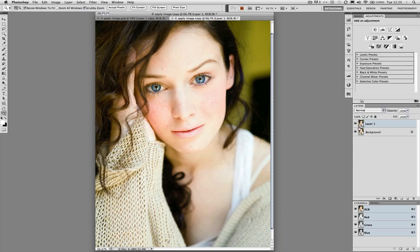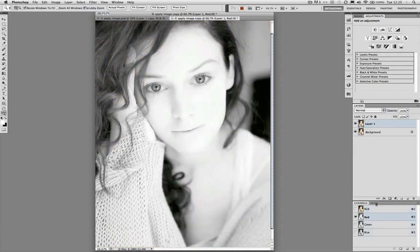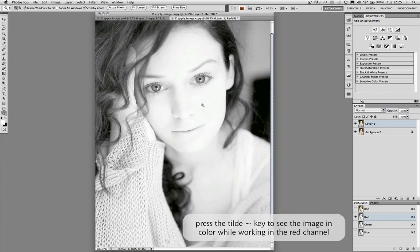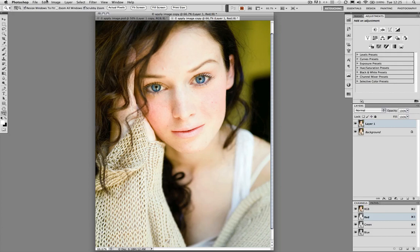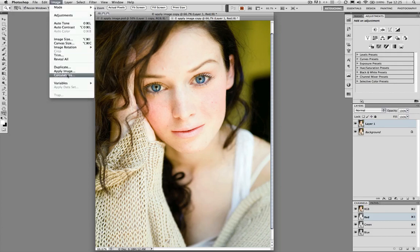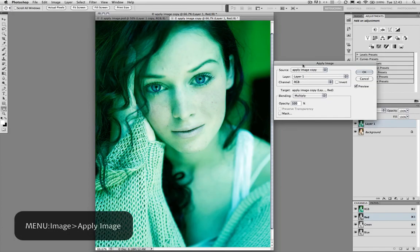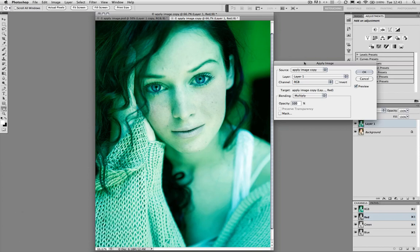Because we're going to blend this layer to luminosity, I first have to determine the channel I want to blend into, which is going to be the red channel. To be selected on the red channel while still seeing the image in a composite view, you can press the tilde key. So we're on the red channel but seeing it in RGB. Let's go to Image and Apply Image. Don't be put off by the color you see here — that's going to be modified.